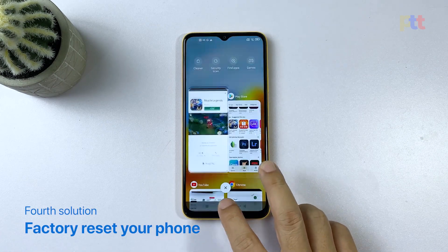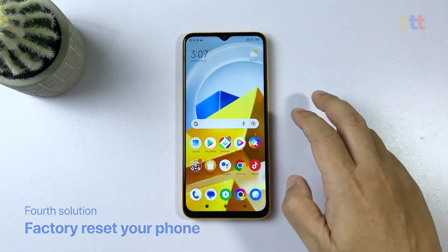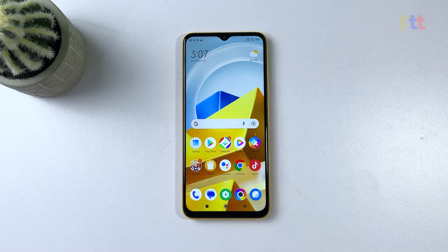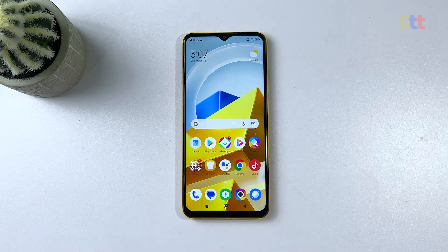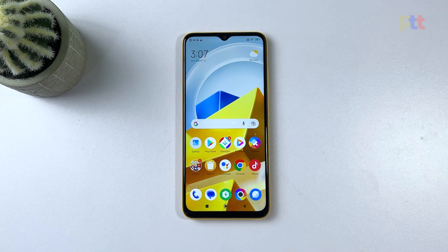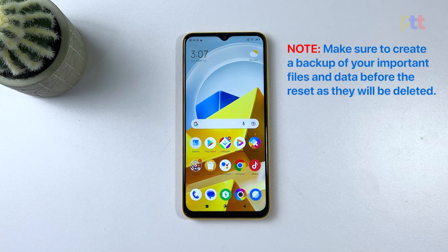Fourth solution: factory reset your Poco M5. A factory reset erases all data and settings on your device, which can help fix issues that other troubleshooting methods cannot. It's a last resort solution that can help restore your device to its original state and improve its performance. Before the reset, make sure to back up your important files and data as they will be deleted.